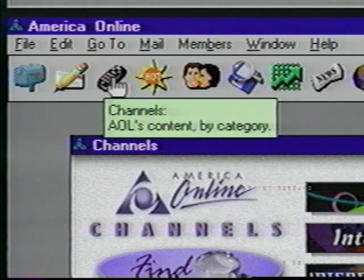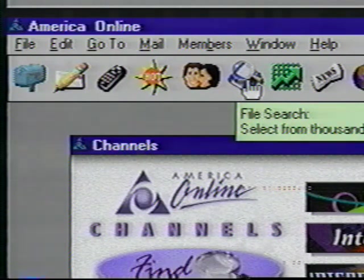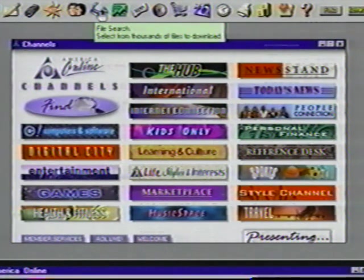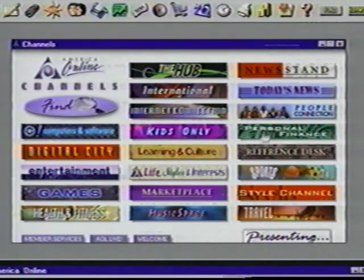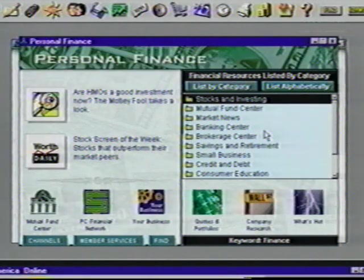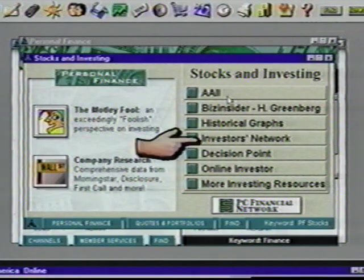Move your pointer across the icons on the menu bar and notice you'll get a message about what these icons do. As with any Windows program, you have several ways to accomplish the same task. Probably the easiest way to access different locations is through using the topic buttons on the main menu screen. There are several places to visit right here in America Online. Let's quickly see how to navigate through this system. Click on Personal Finance. This leads us to a screen with more choices. Let's choose Stocks and Investing by double-clicking on those words.